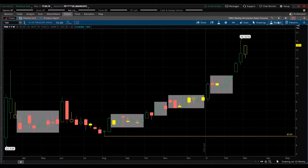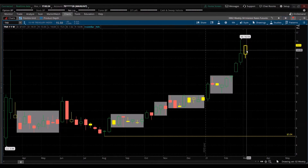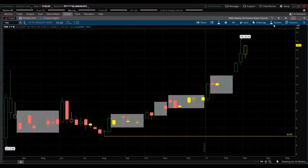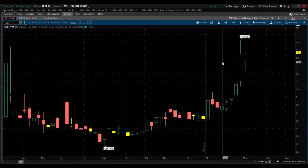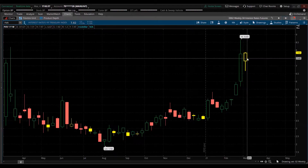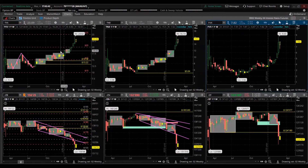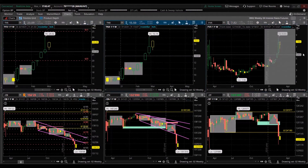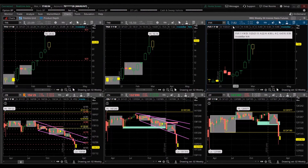The 10-year yield — same thing. Momentum is to the upside, current candle is an inside candle, hasn't taken out the high or low of last week. Indecision. The 5-year yield, the shorter duration and faster timeframe — same thing: inside candle, indecision, but momentum is to the upside. If you notice, last week they all made new highs for the year of 2021, and that momentum is still to the upside until we see a change.